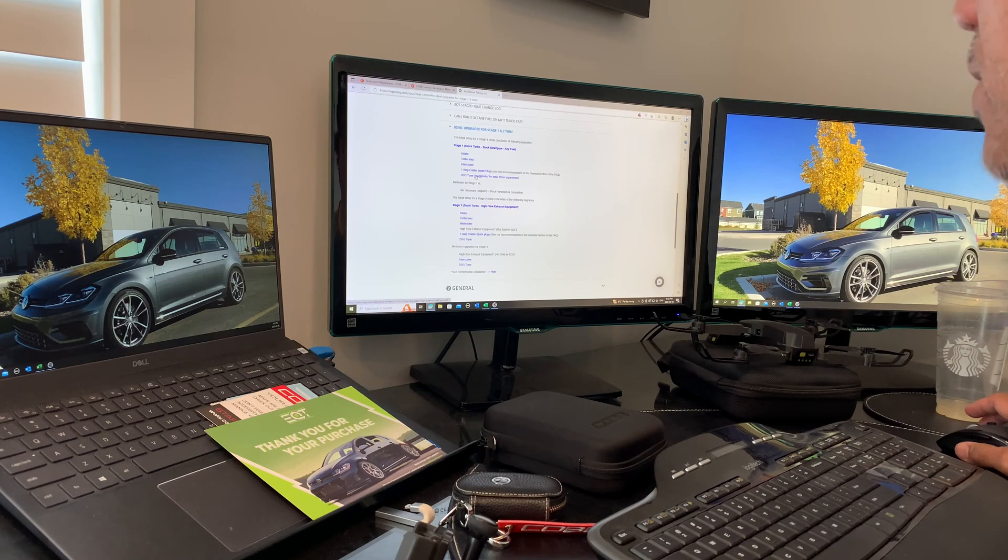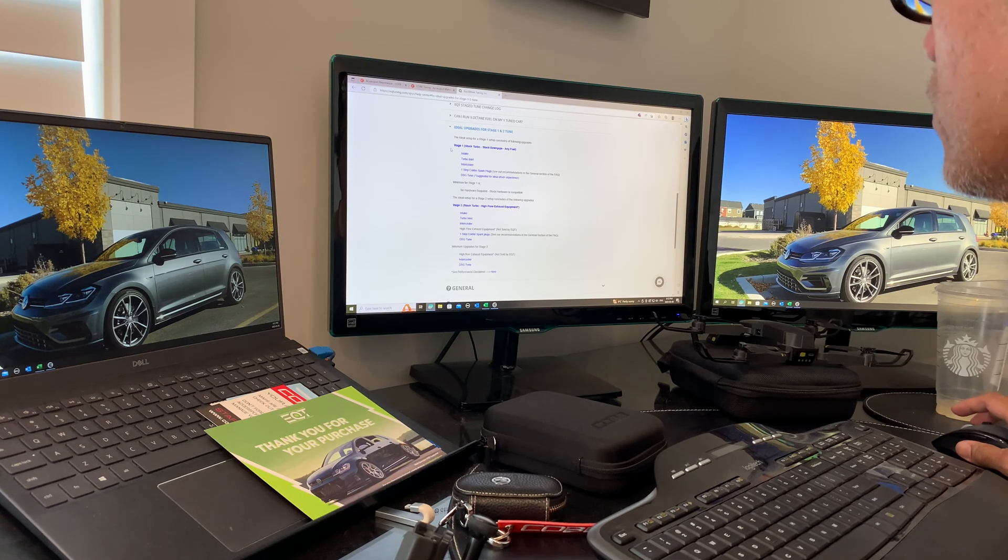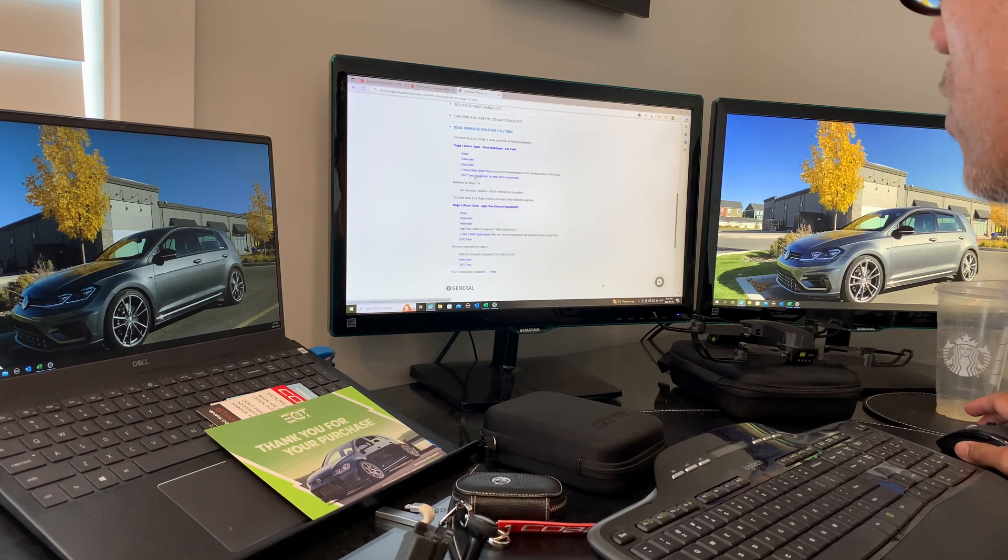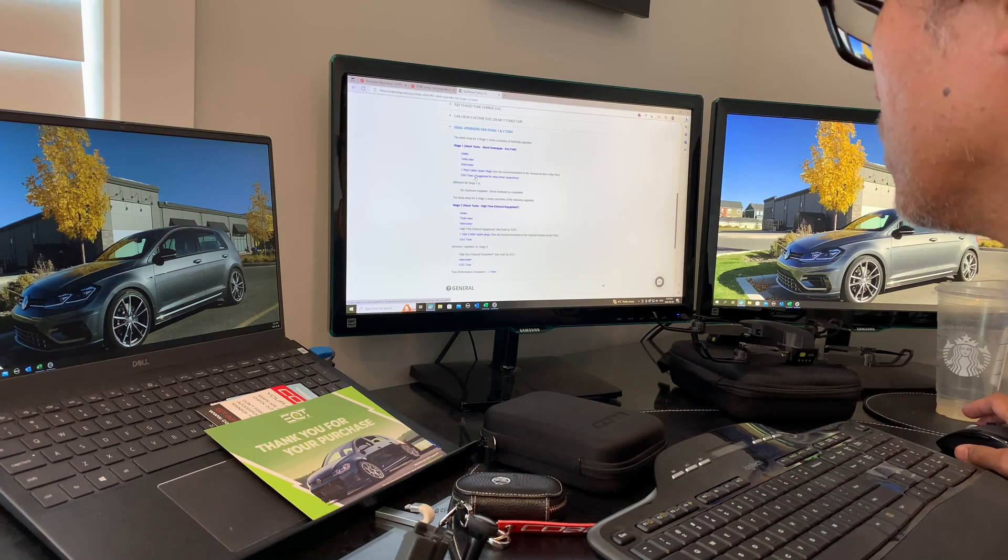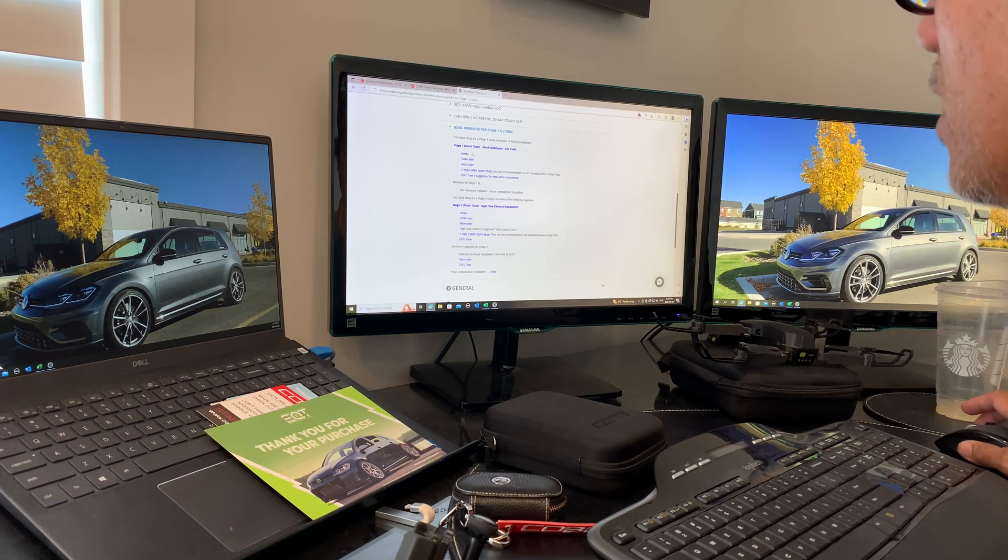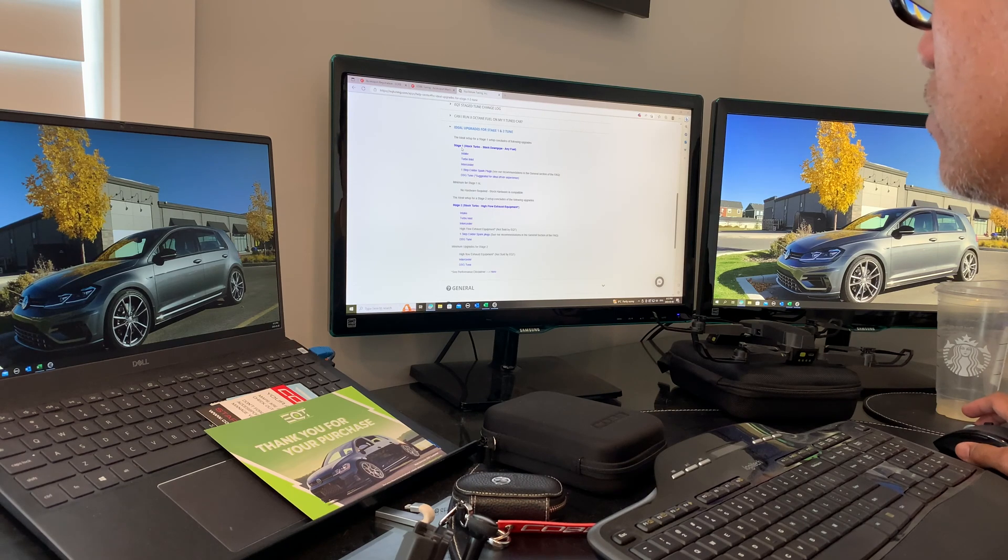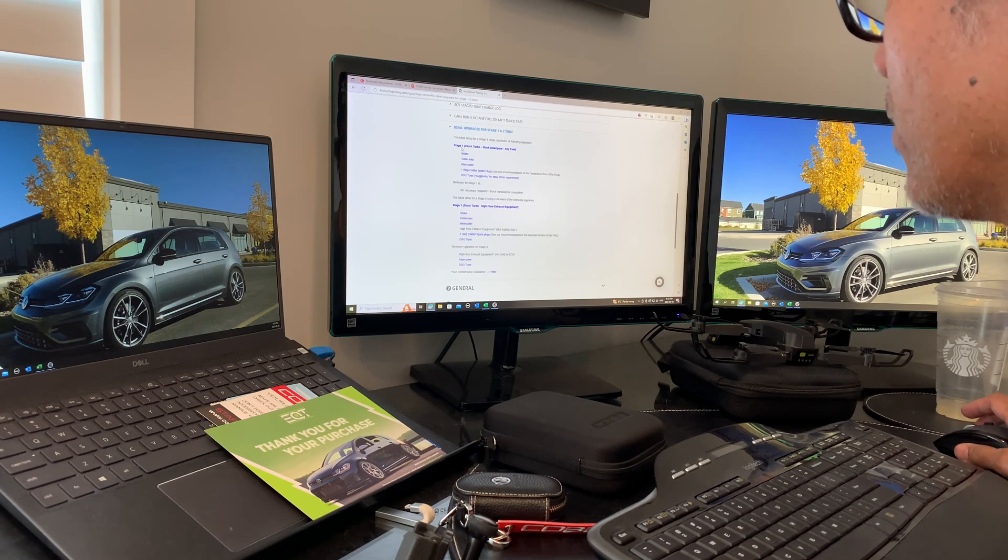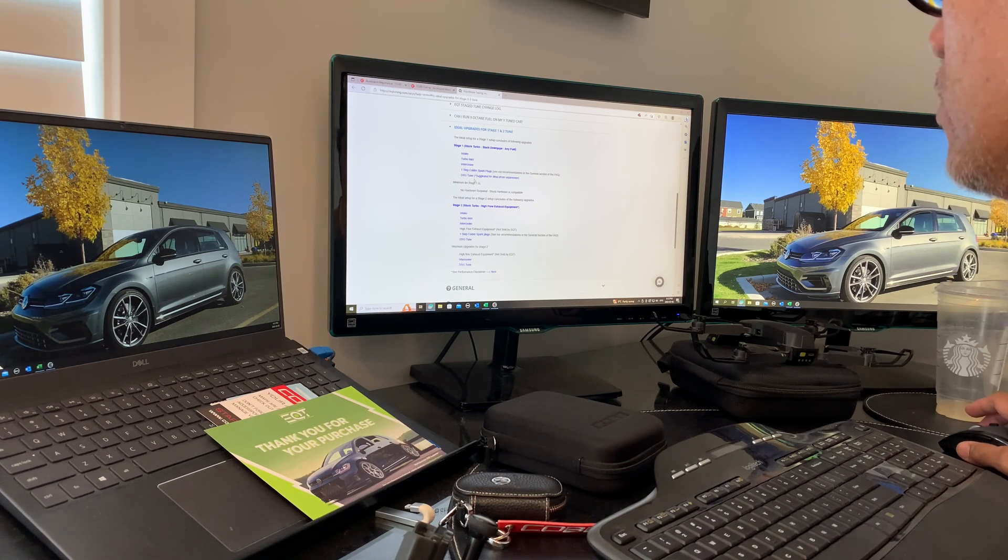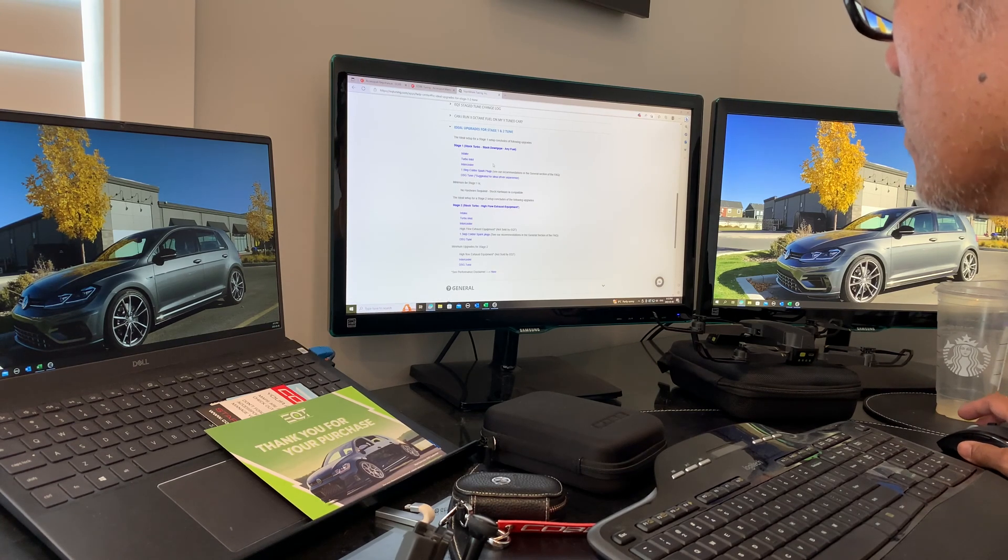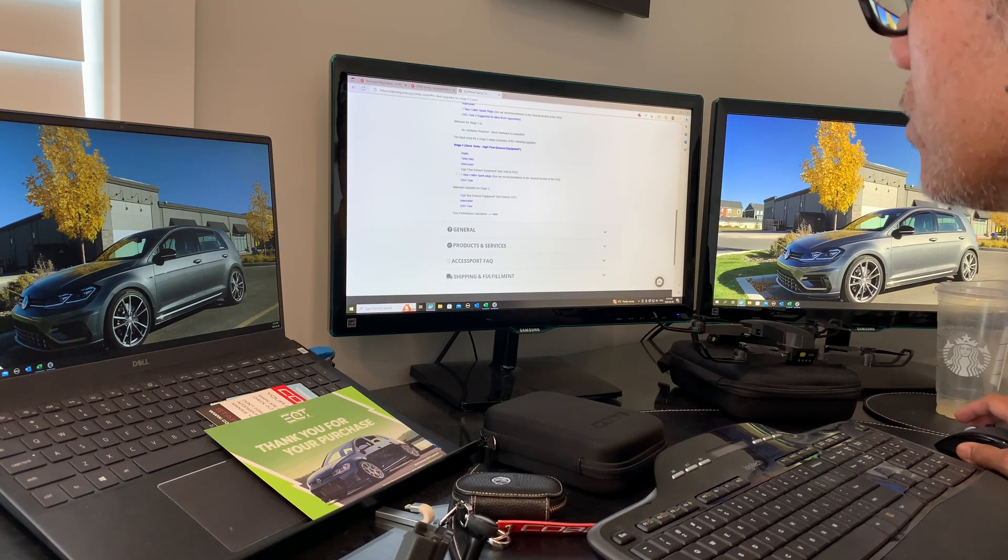I'd recommend getting the DSG tune right away, whether Stage 1 or Stage 2. The sooner you update your DSG software, the more longevity your transmission will have, because you're increasing power with the ECU tune, so you should update your TCU tune along with it.